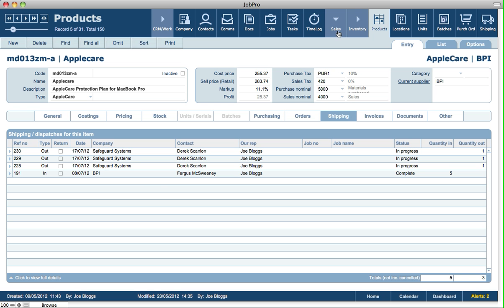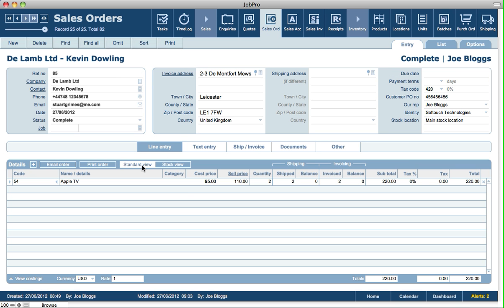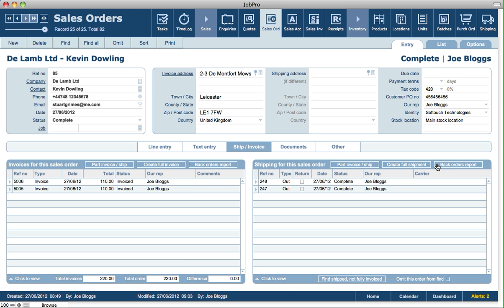In sales invoices, you have the ability to create a shipping record for that invoice — in this case the sales invoice has already been shipped. In the sales orders module, you can part invoice and ship from a sales order, with a separate shipping column showing the quantity shipped and the balance remaining to be shipped. There's more information in the relevant sales orders video tutorials, but in summary a sales order can generate a part invoice and ship or a full invoice and ship. That covers the shipping module functionality in JobPro.